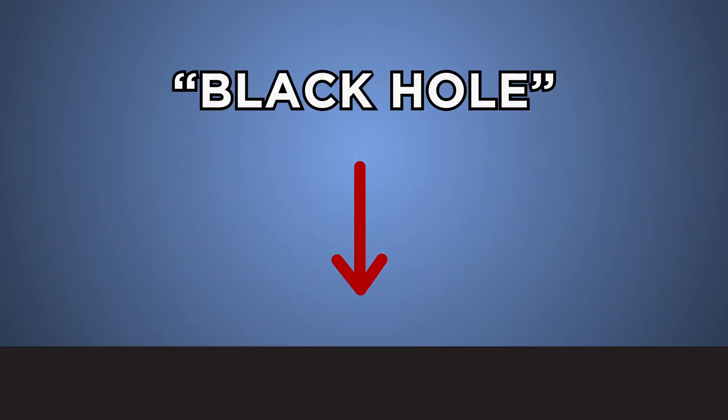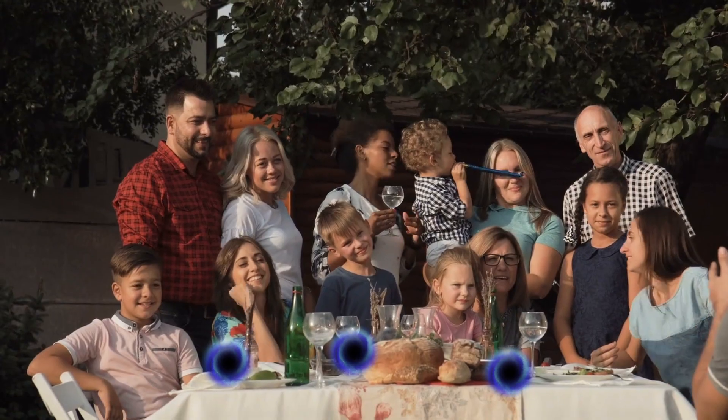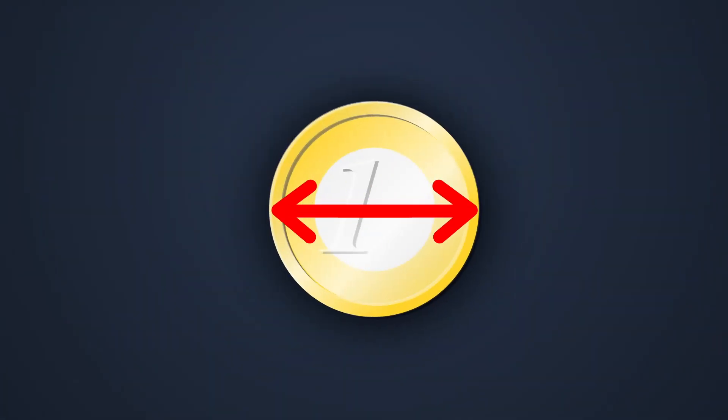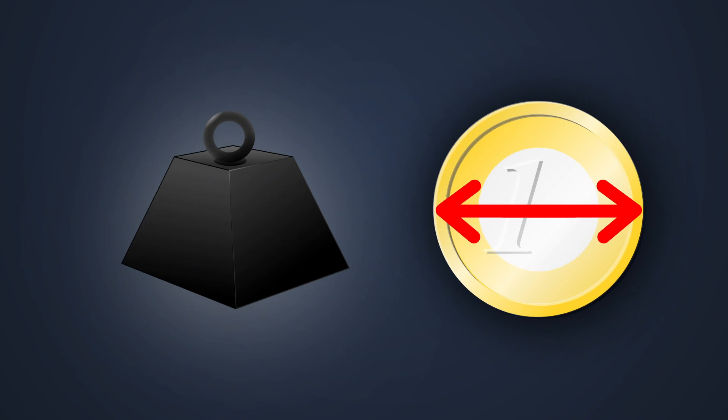So tiny, in fact, that it wouldn't be stable enough to stick around very long. Not that this would make it safe and harmless, though. A black hole with the diameter of a coin would be a different story. Let's explore both.